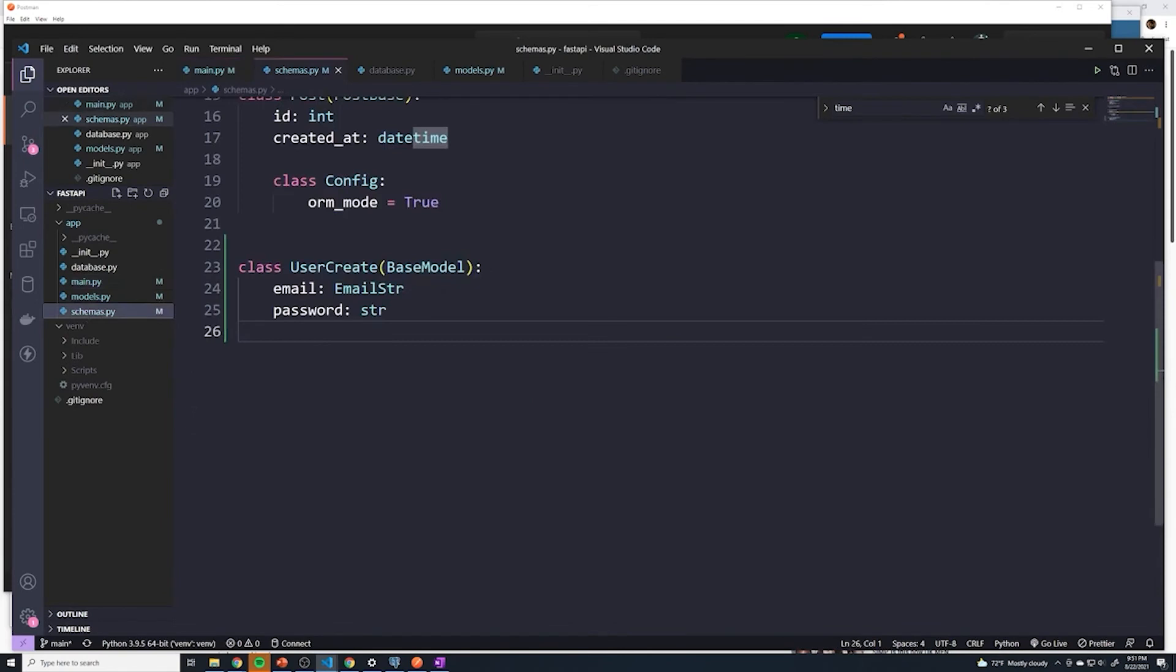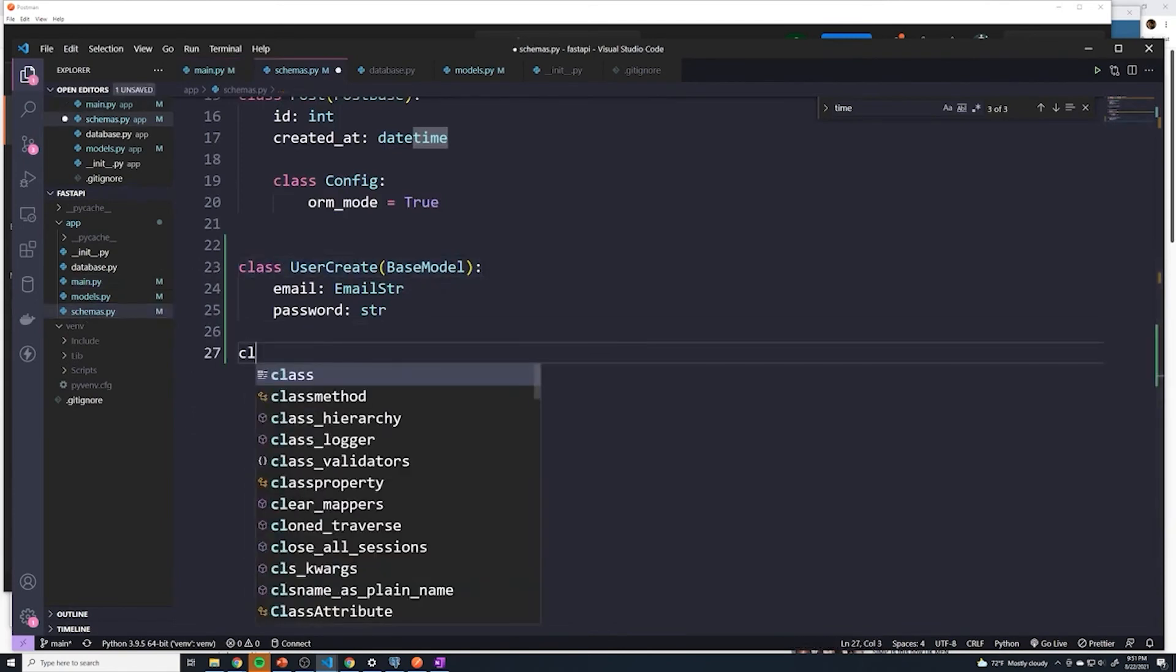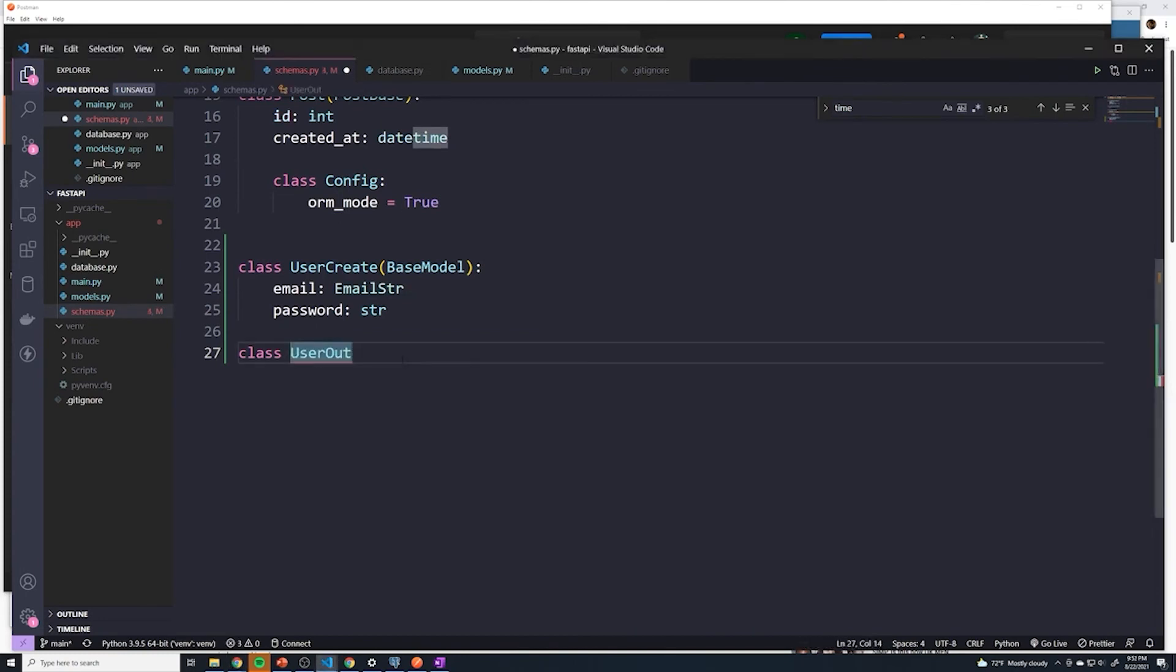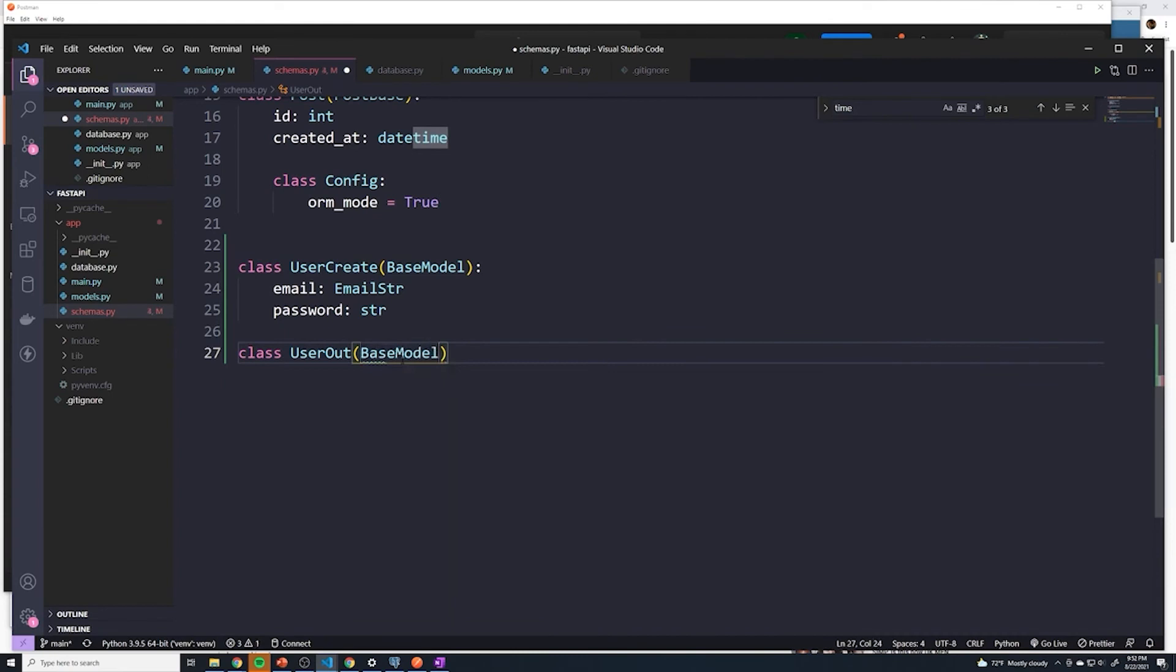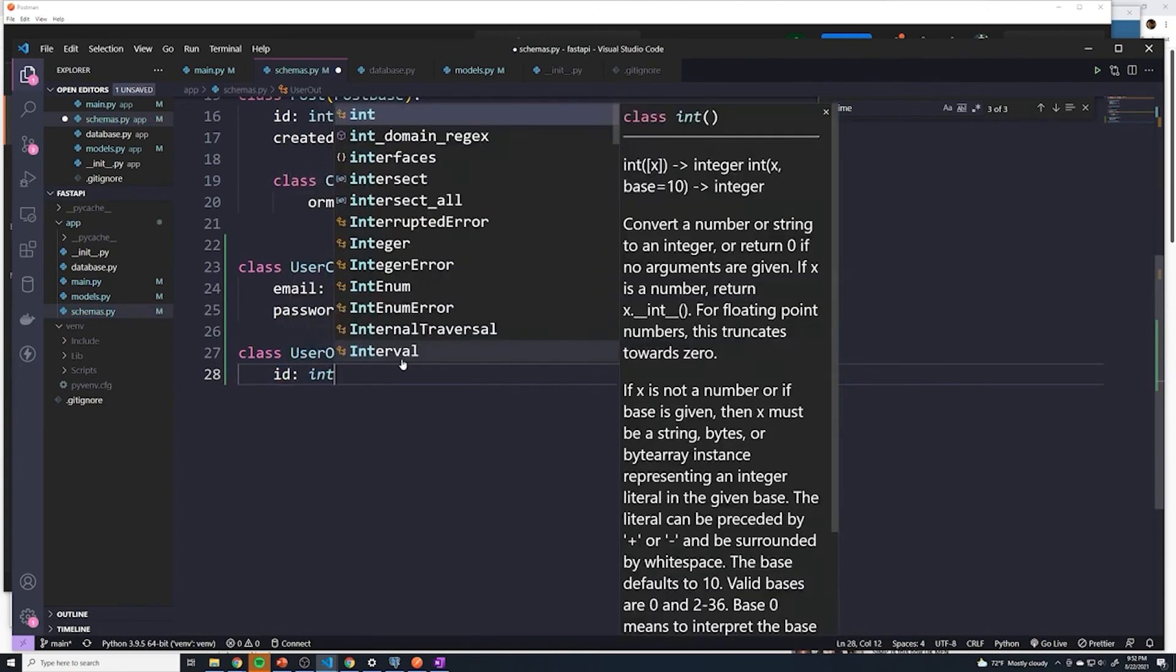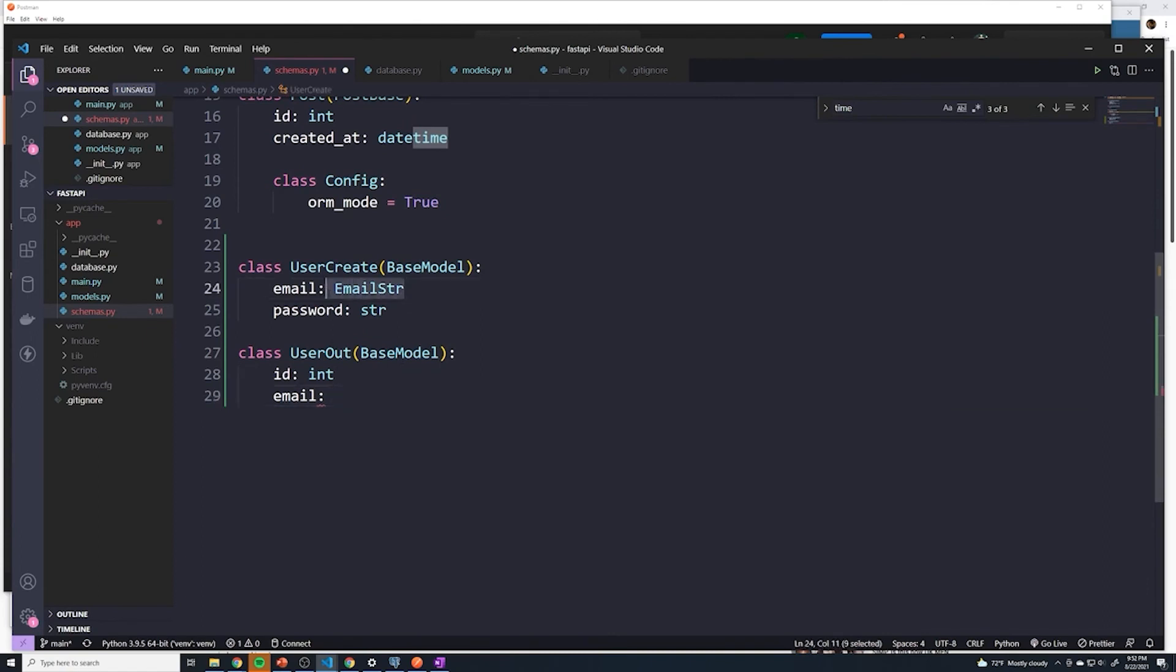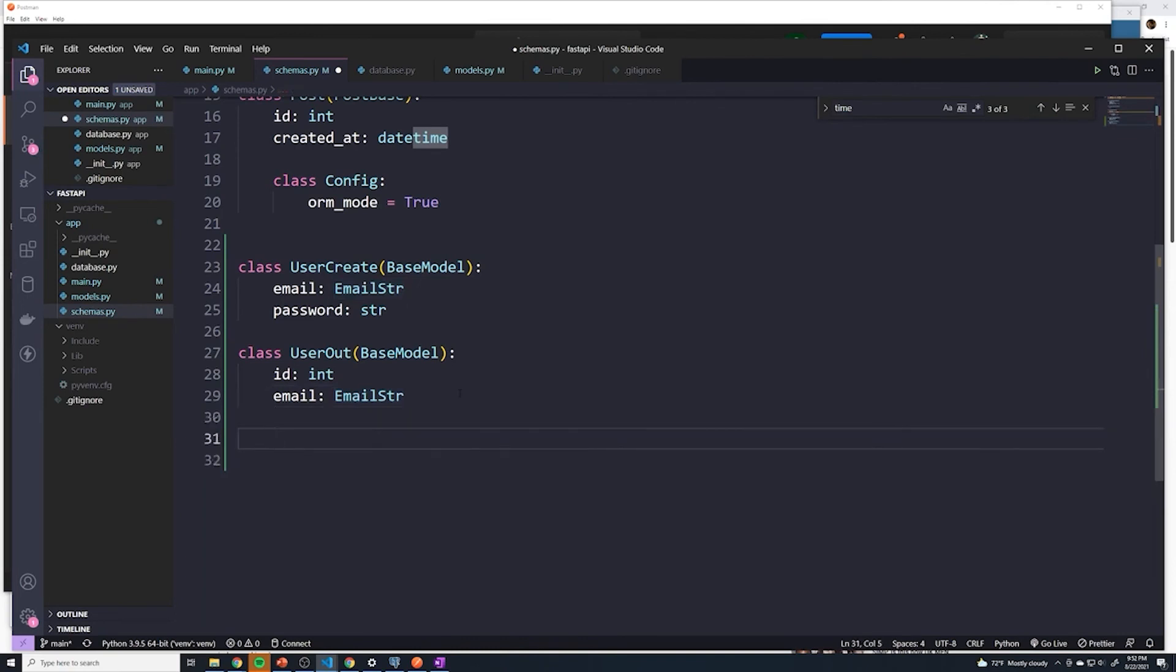So let's go to our schemas. We've got our user create. Let's create a new class, and I'll call this user out. And so this is going to be the shape of our model when we send back the user to the client that requested it. It's going to extend base model as well. And here we're going to send out a couple things. So there's going to be an ID now, the user should know his ID email. That's going to be of email string again. And then we'll just leave out password. So by leaving out password, we won't ever send it back.